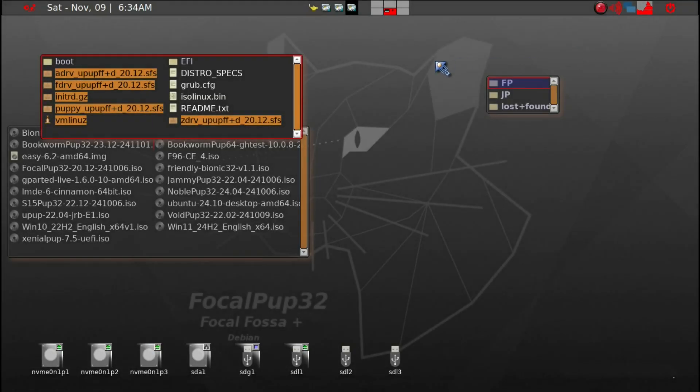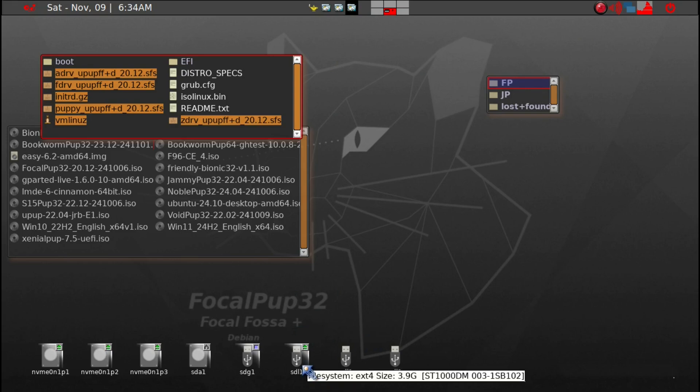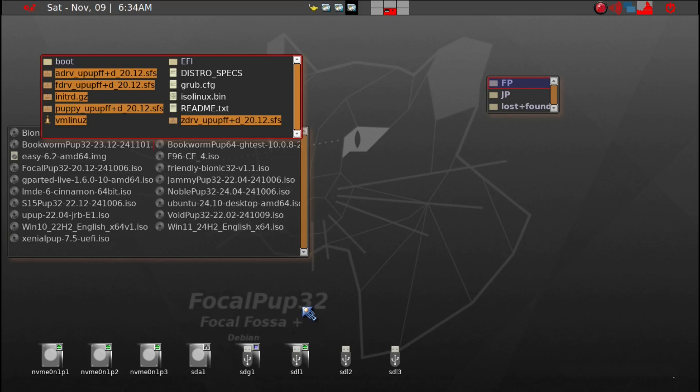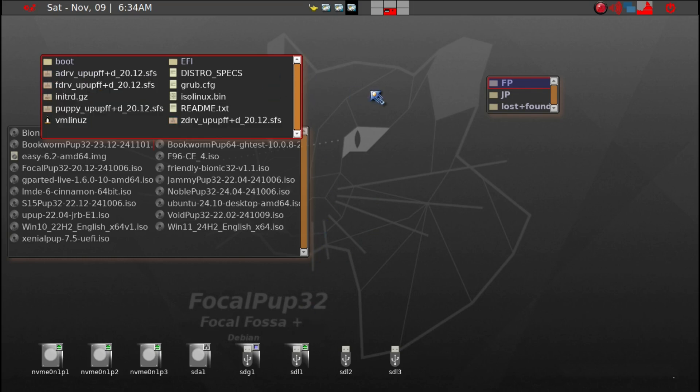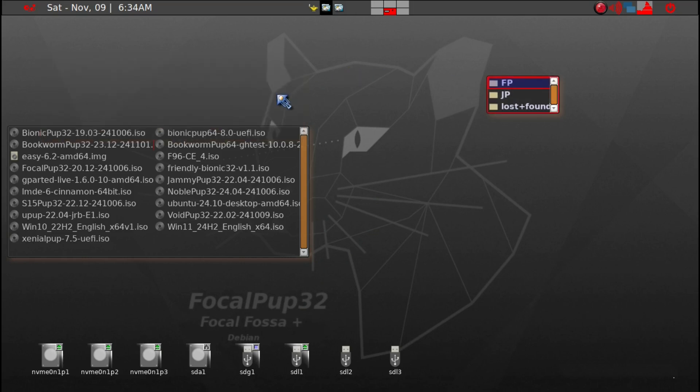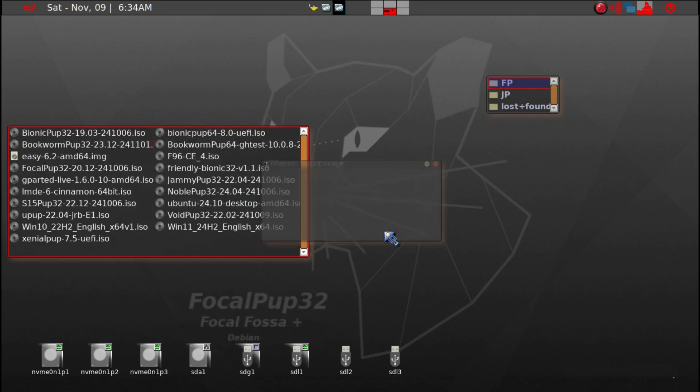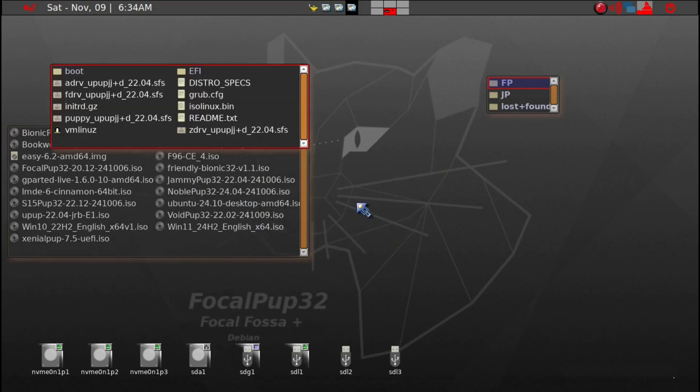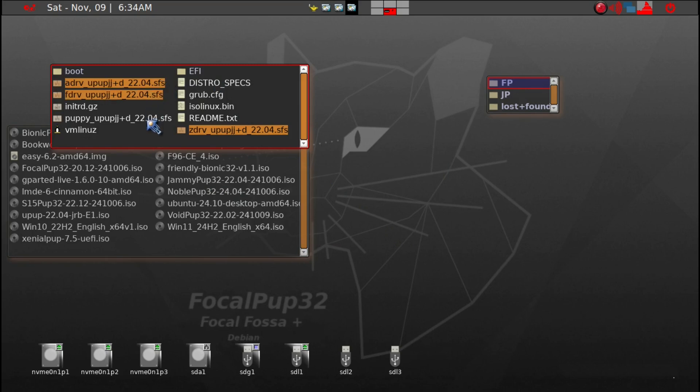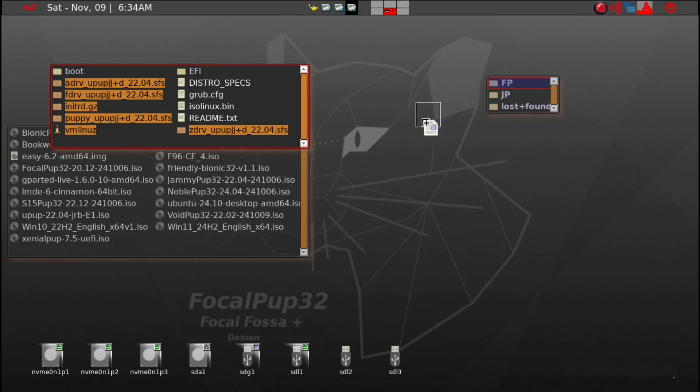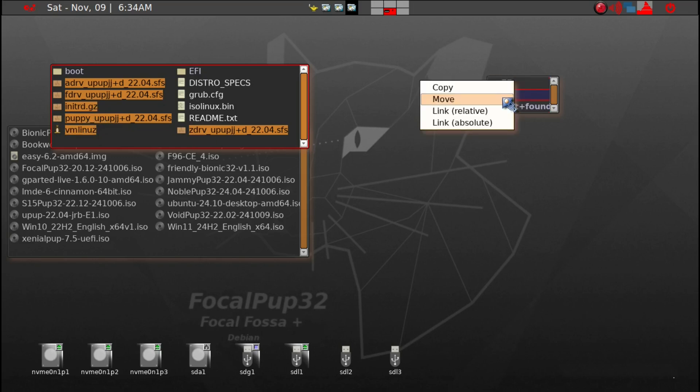That actually took about five minutes because I'm using a spinning hard drive and also because I'm using 32-bit Puppy Linux. FP is done and we'll close this. We want to do the same thing with JamiePup32. We'll click it and mount this image. Again, grab all the SFS files, there's four again. You need RD, VM lens, and we'll grab them and copy them under JP.